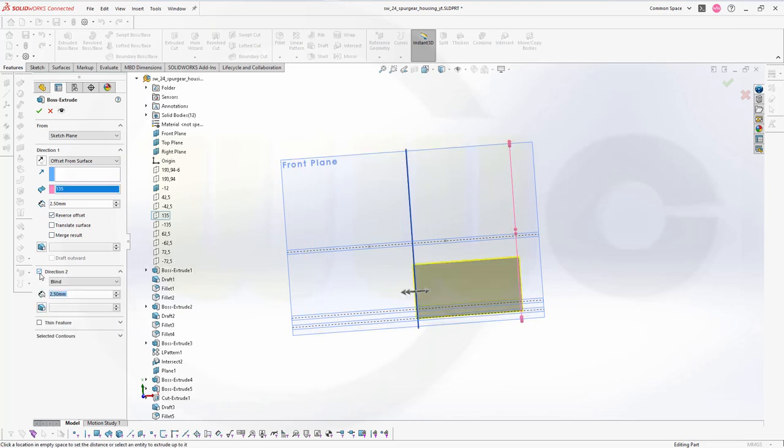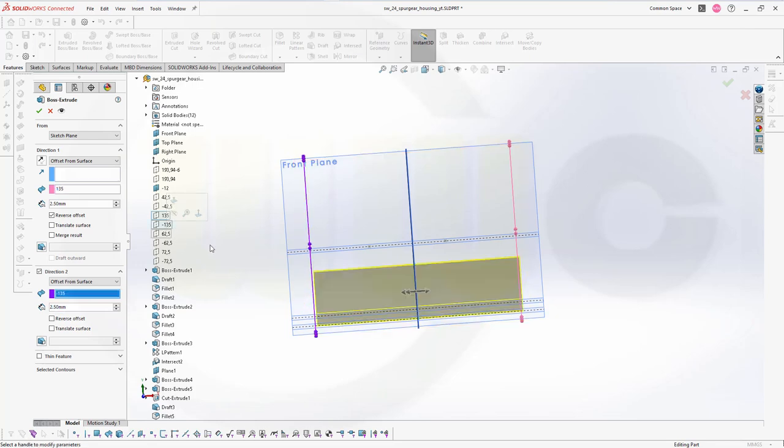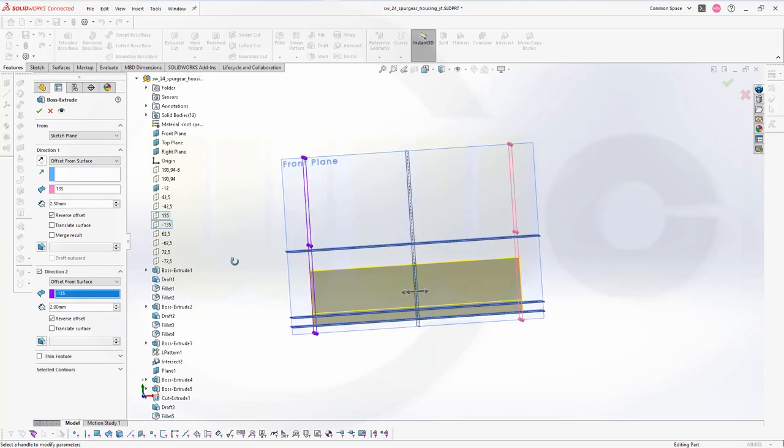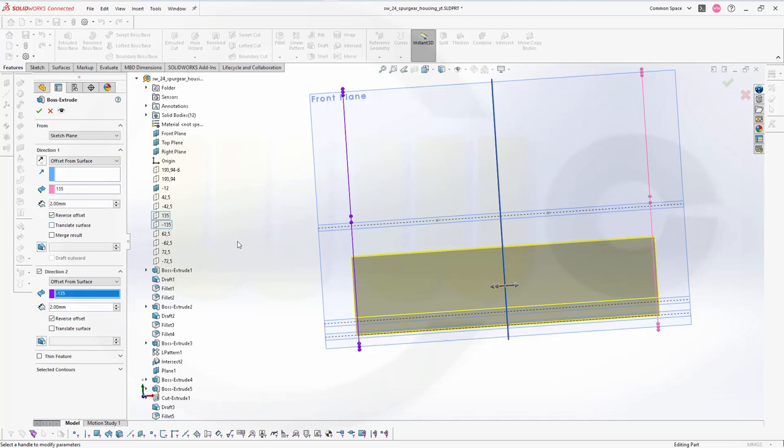Second direction. Same thing. It should go up to now this plane. Go offset from surface. Select the 135 negative one. And, go for 2 mm offset. And, reverse the offset. So, it's 2 mm more. Is it? Yes, it is. That's okay. So, that's 2.5. But, it should be 2 mm. Let's go for 2 mm here as well. And, confirm. Great.